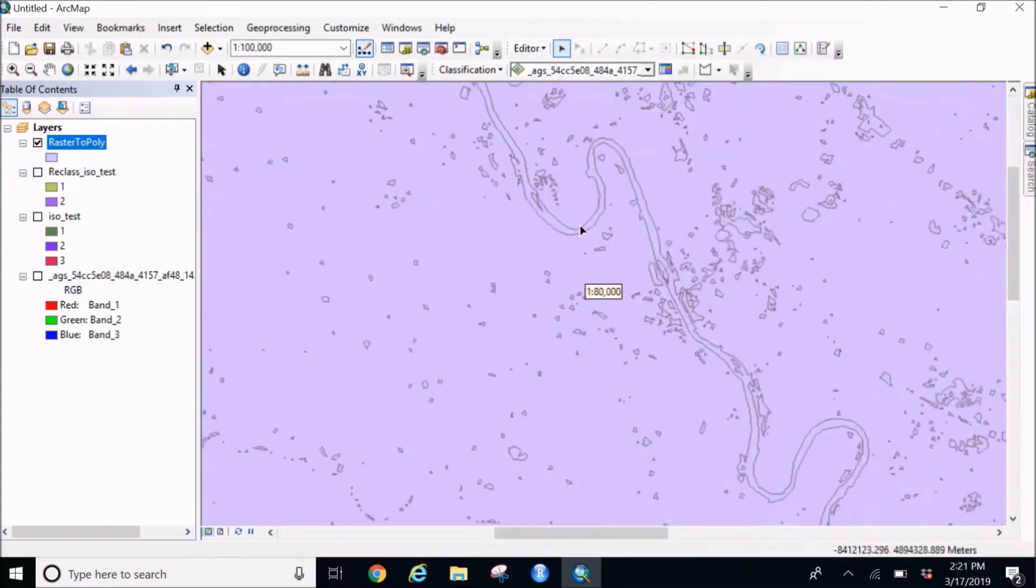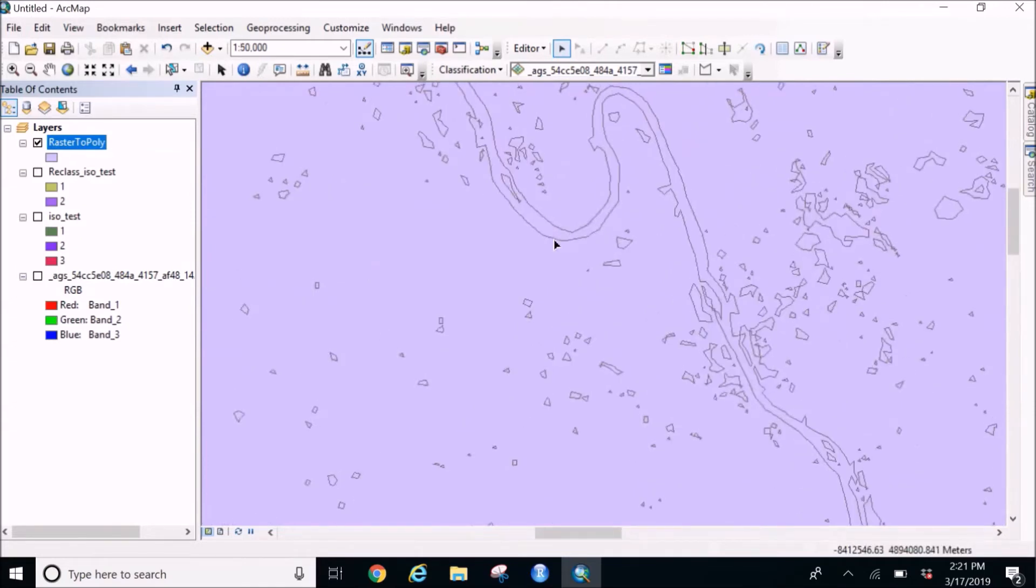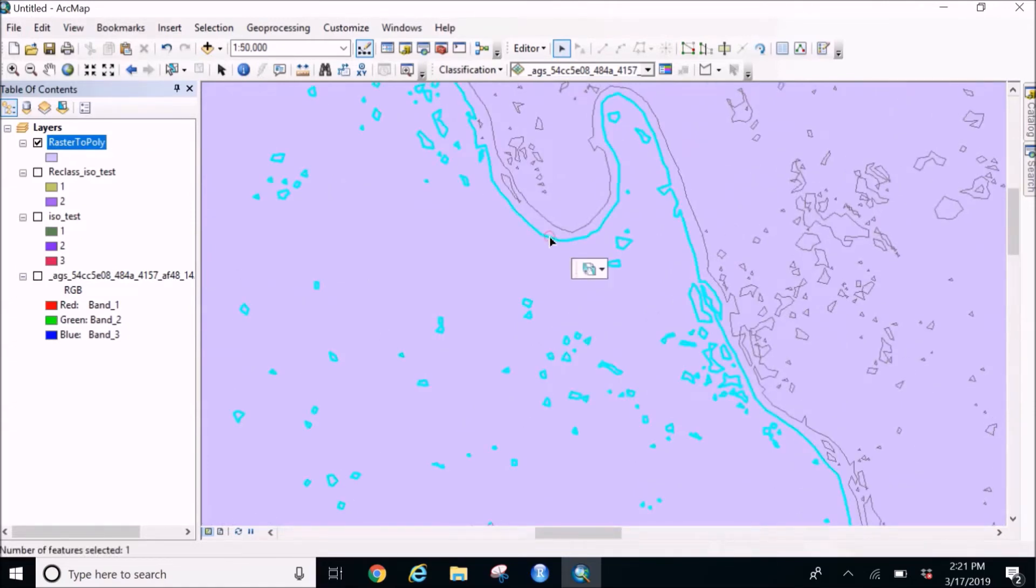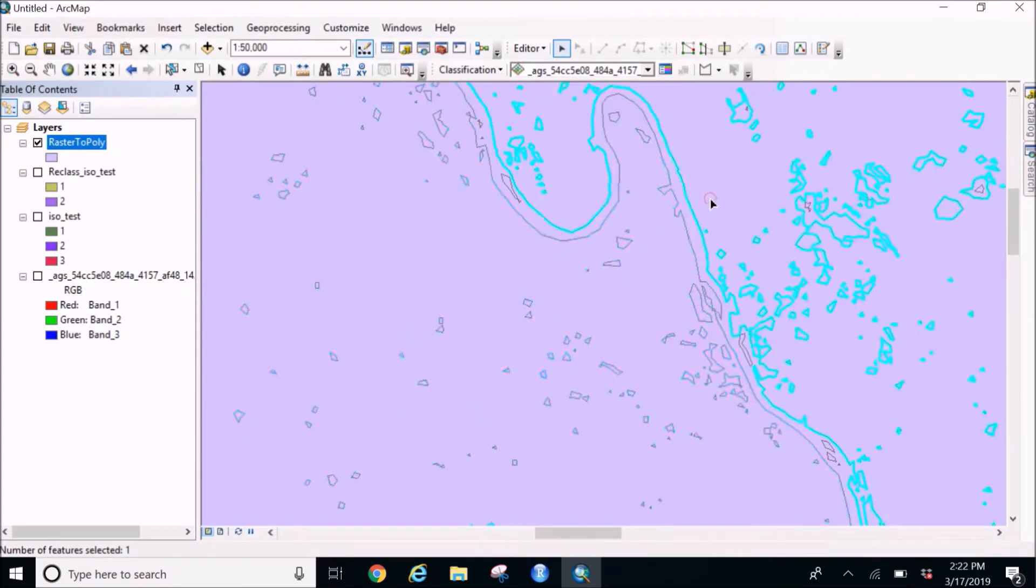So zoom in as much as you want and select. You might end up selecting everything apart from the river, so be very careful. So now how I've selected, I'm selecting some bits and parts which I don't want, so be careful in selecting the river.